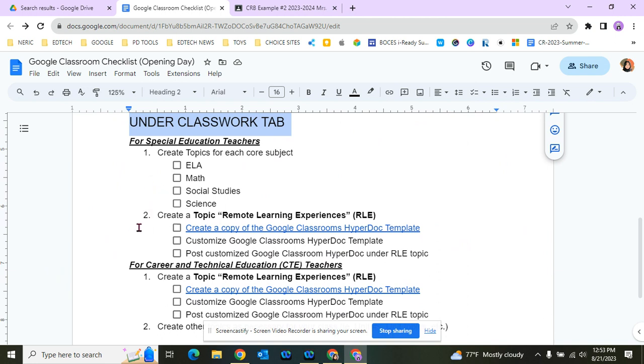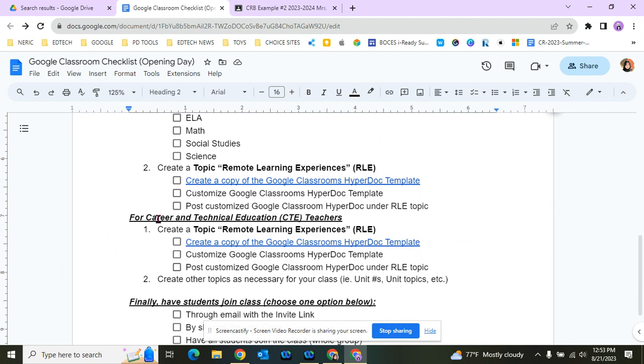We'll also create a topic called Remote Learning Experiences. This is where we'll put the Google Classroom HyperDoc template so that if we need to go into remote learning again, your students, their parents, and guardians have all the links in one place.